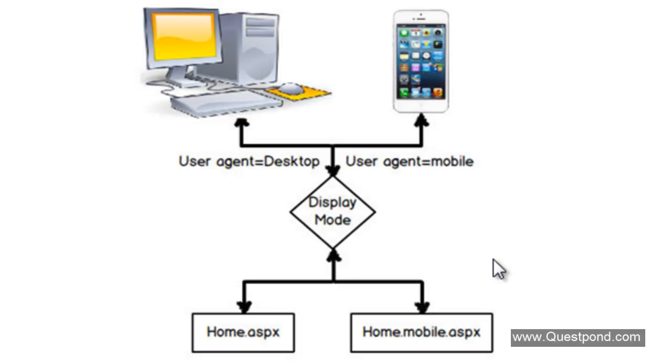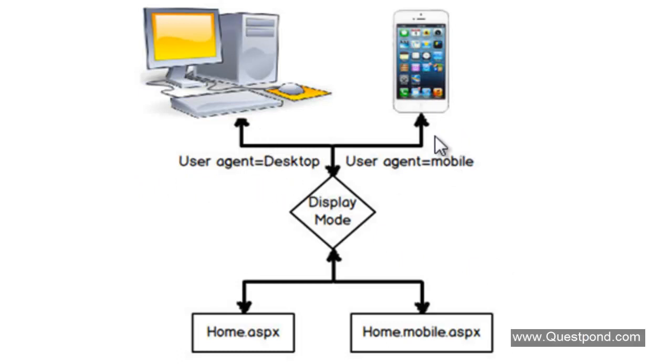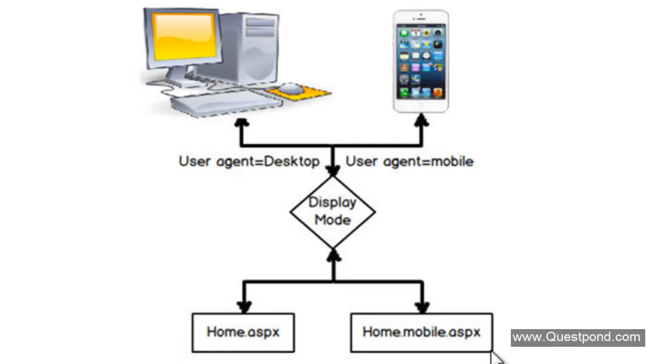When a user sends a request to the MVC application, it uses this UserAgent variable to detect if this is a desktop or if this is a mobile. If this is a desktop it will send it to home.aspx. If this is a mobile it will search for a .mobile.aspx extension and render that page.